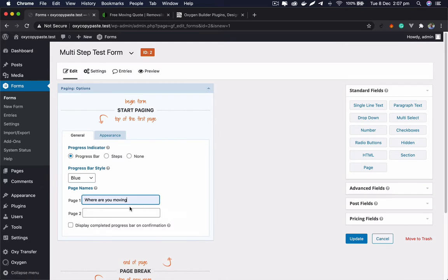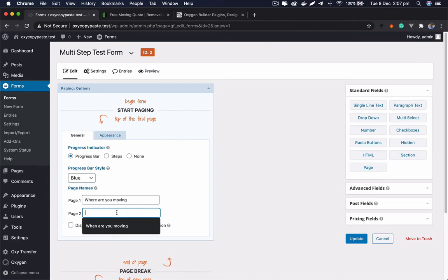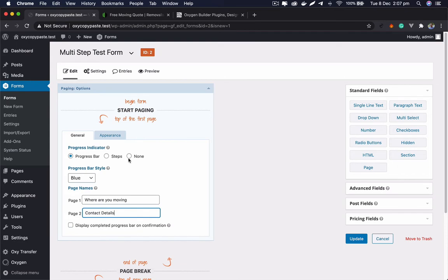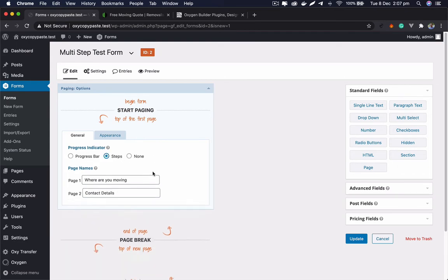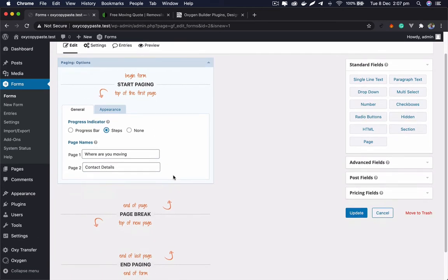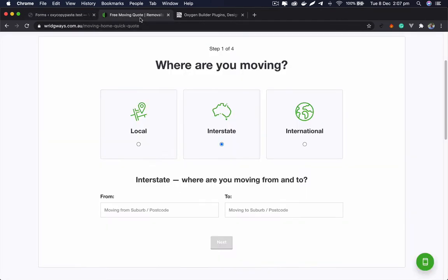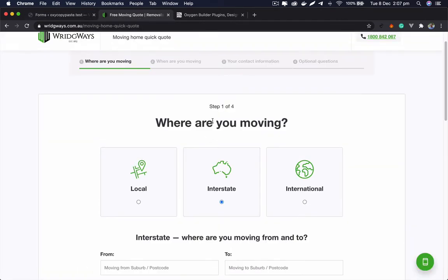The first page will be 'Where are you moving?' and the second will be 'Contact details.' You can make a progress bar or steps indicator — I'll just go with steps. So now the first thing is to create a section for 'Where are you moving?'